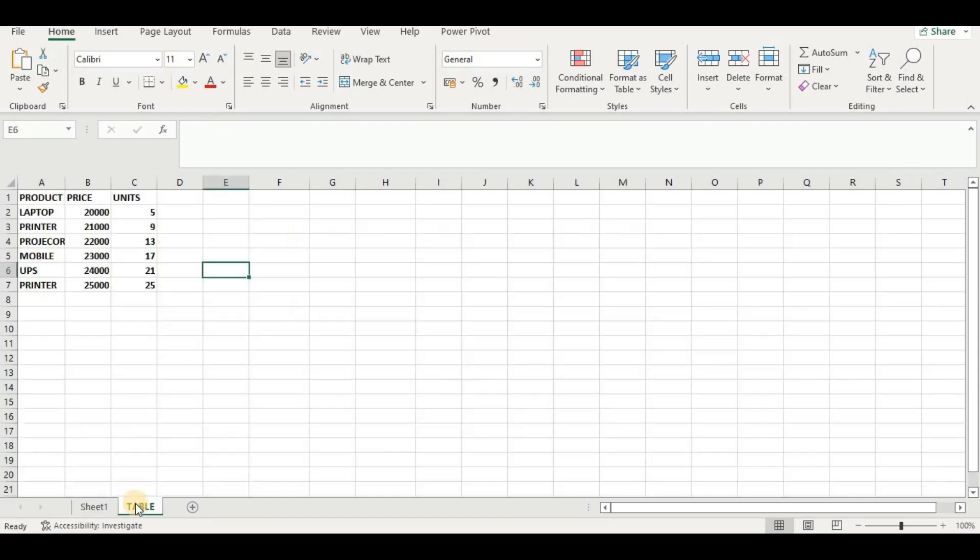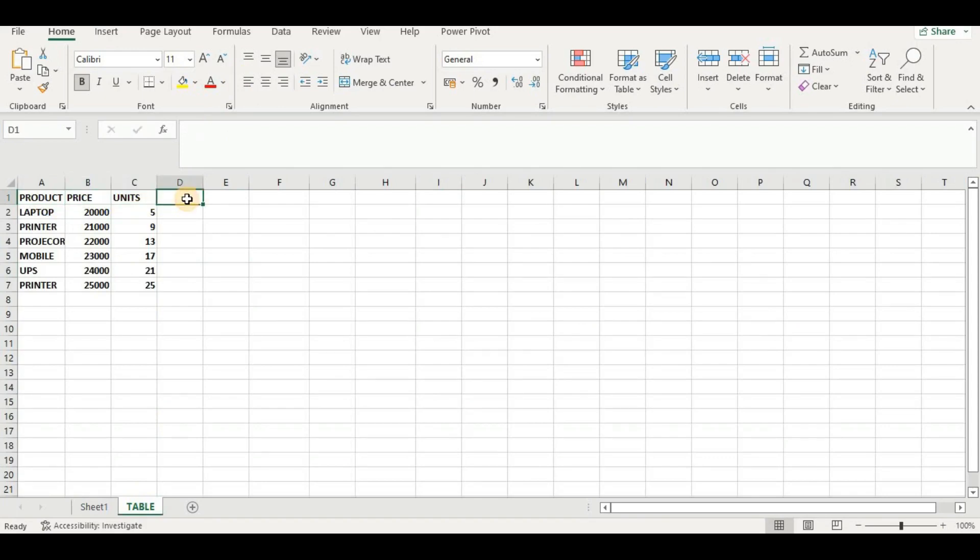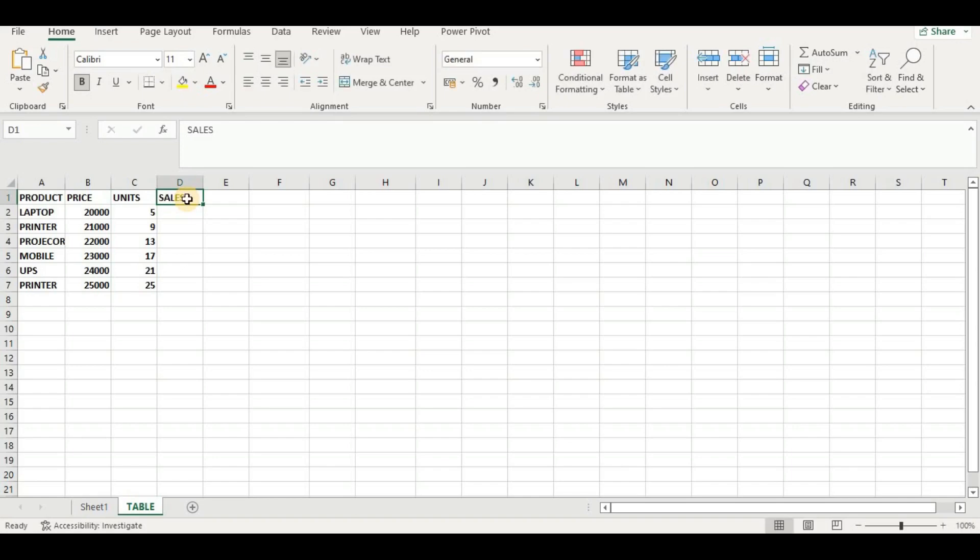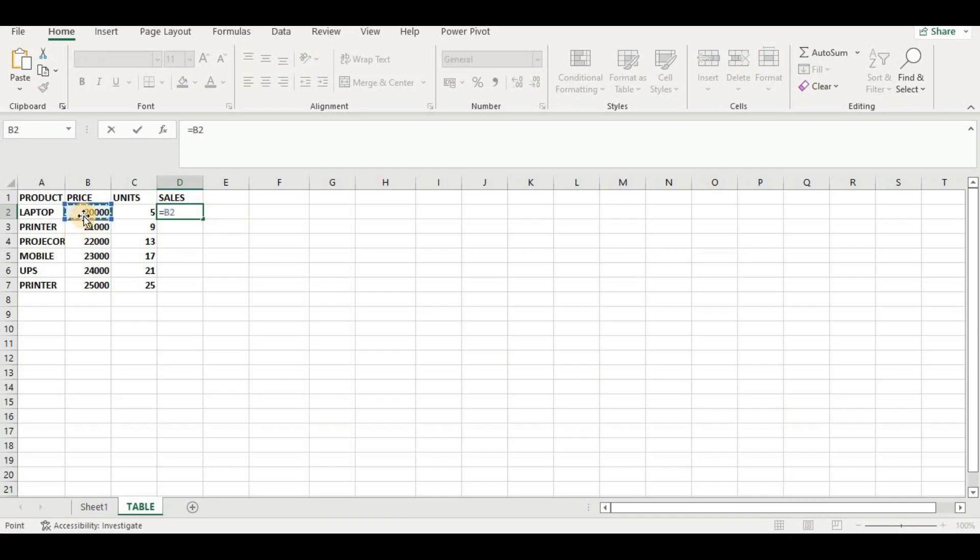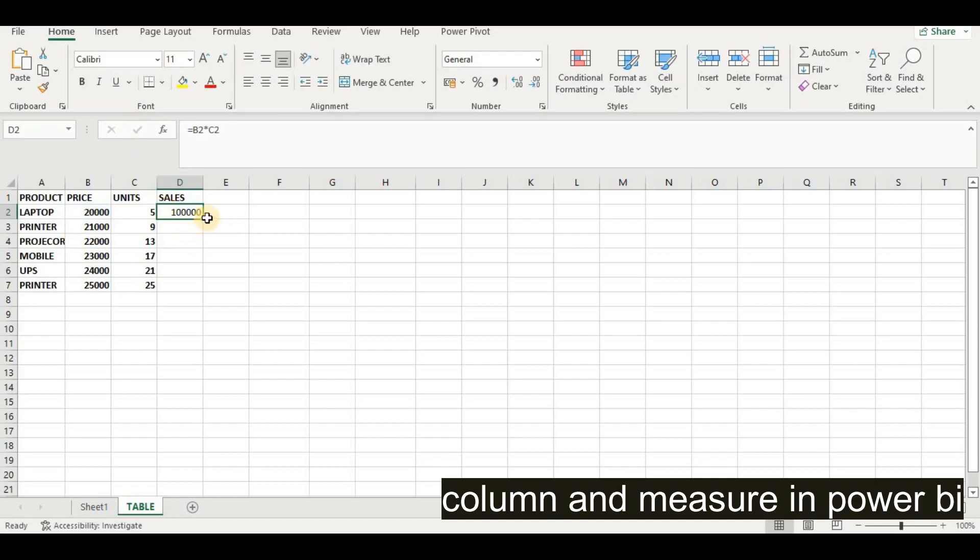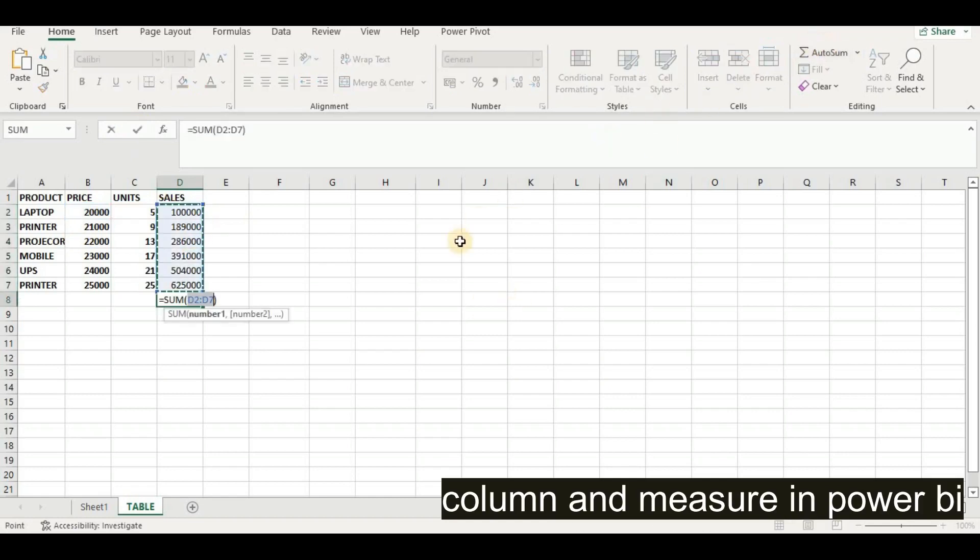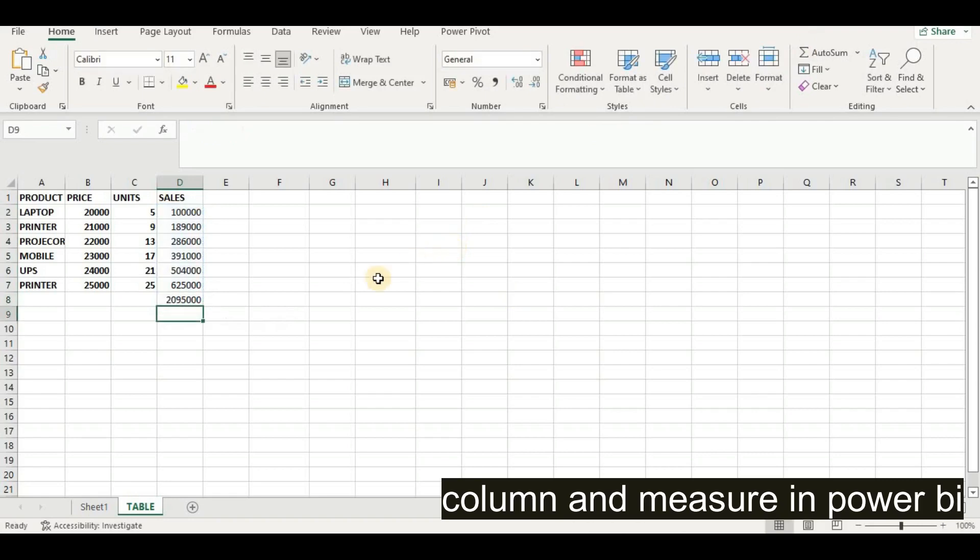To create in Excel, we already have a file where we have product, price, and units. If we want to add the sales here, I will put 'Sales' here, press enter, then put equal to and multiply this price with our unit. We will get our total sales. If we want our total sales, we use auto sum and we will get this answer.